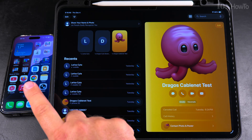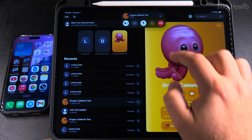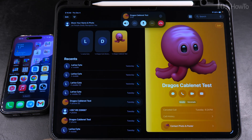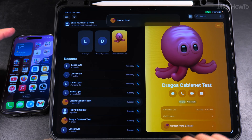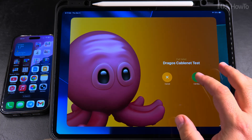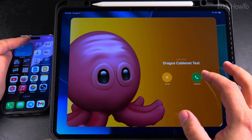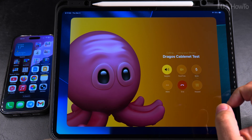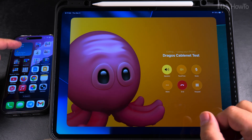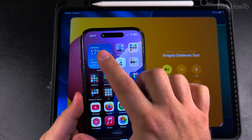The phone call is actually routed through the iPhone. In the Dynamic Island on the iPhone, you can see that the call is happening through it. I'll try calling again and you can see it appears there.